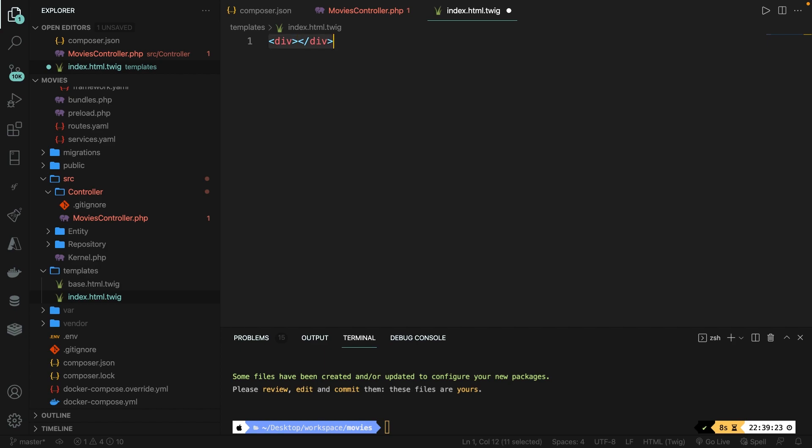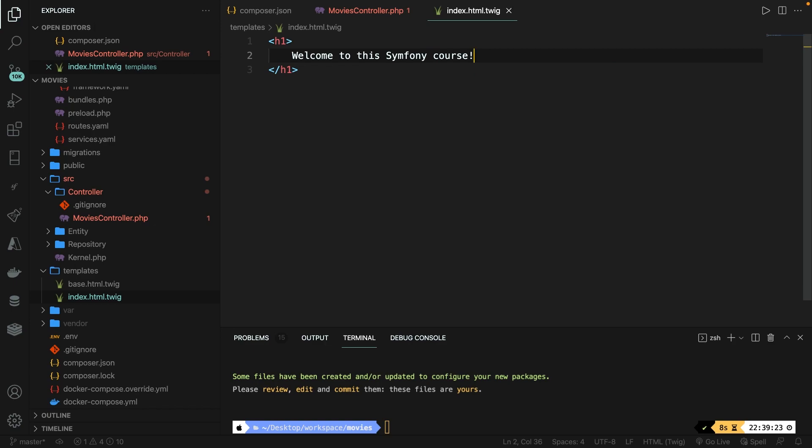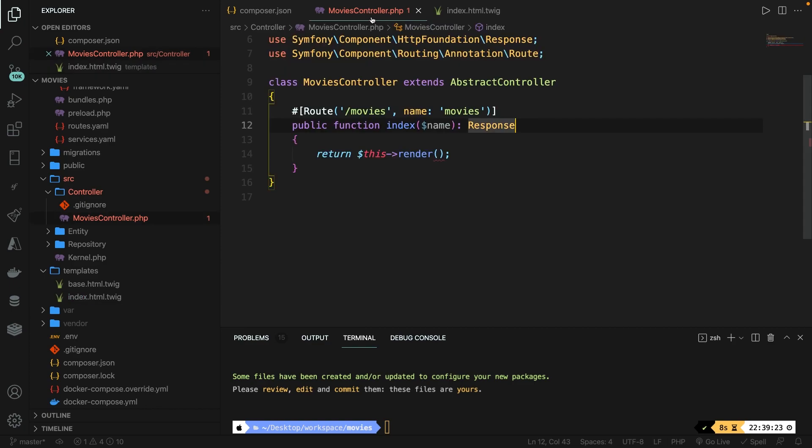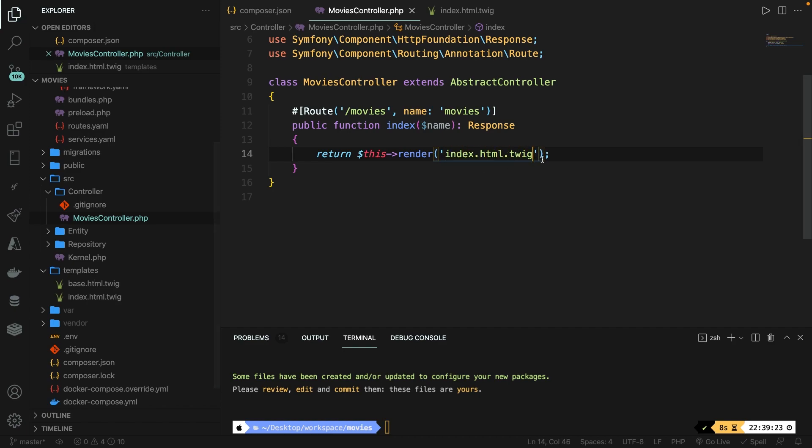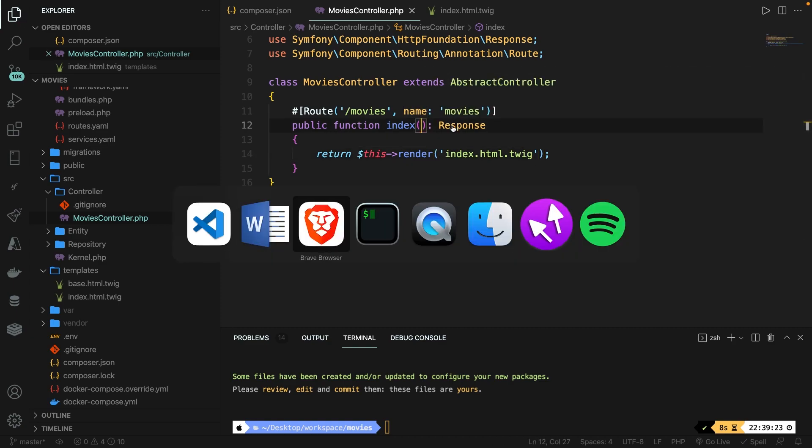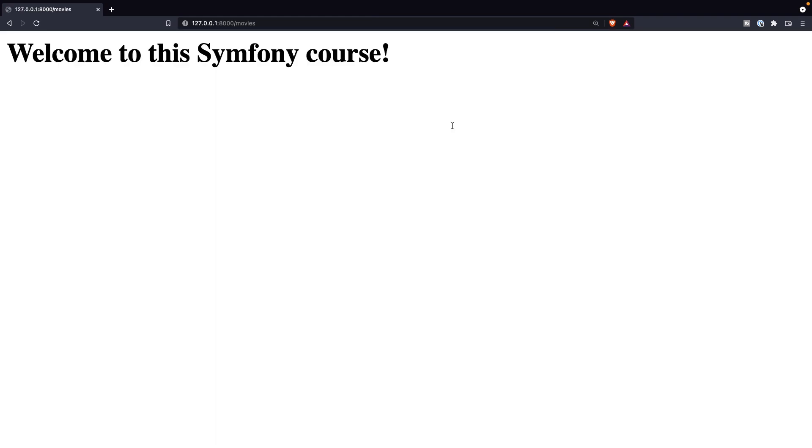What we can do is to remove our div, write down h1, and hit tab. And inside our h1, let's just print out a text of welcome to this symphony course. Save it. Now we do need to define the view inside our controller. So let's open our movies controller and right inside of the render method, add single quotes and define the path of our view. Now by default, the render method knows that it needs to look inside the templates folder. So what we need to do is to say, well, find me the index.html.twig file. Now we're almost done because we still have our parameter. Let's delete it. Let's navigate back to Brave, refresh the page. And as you can see, welcome to the symphony course has been printed out.